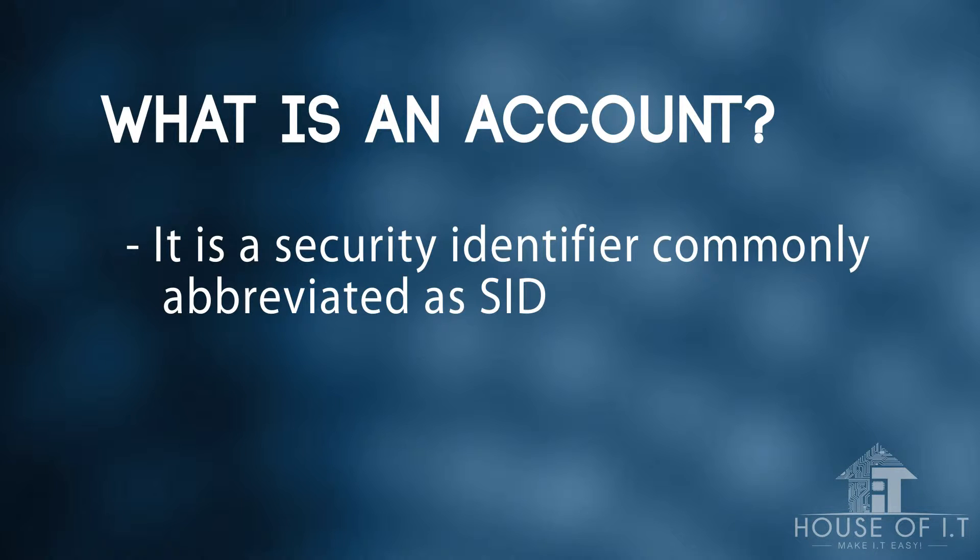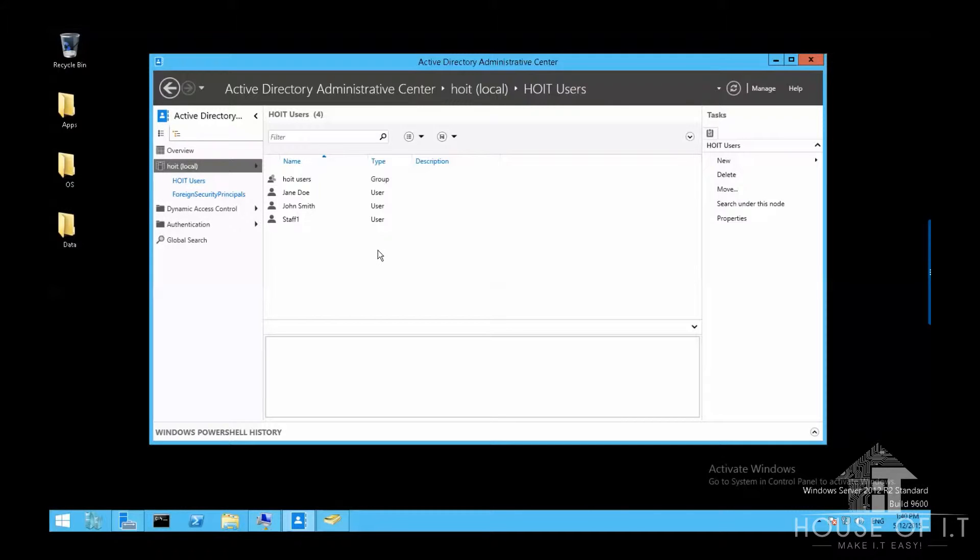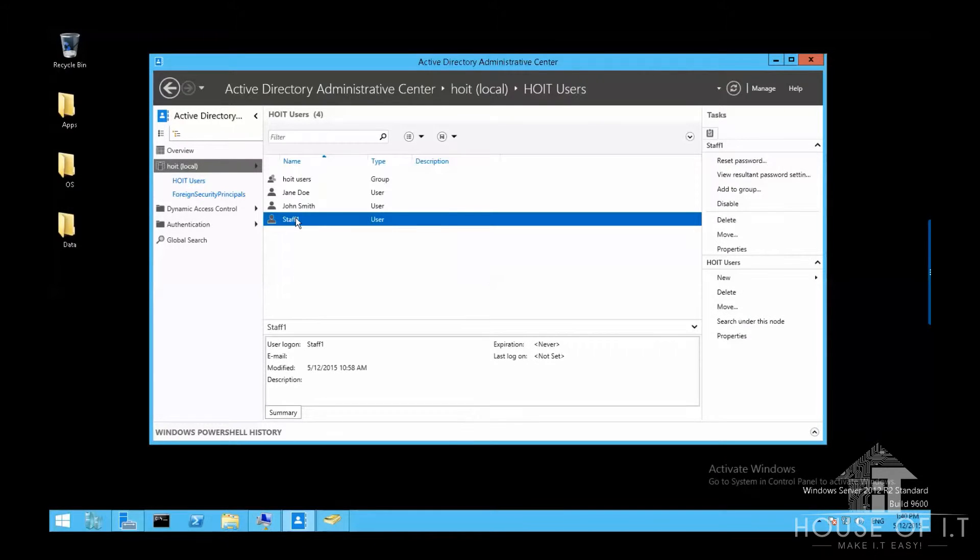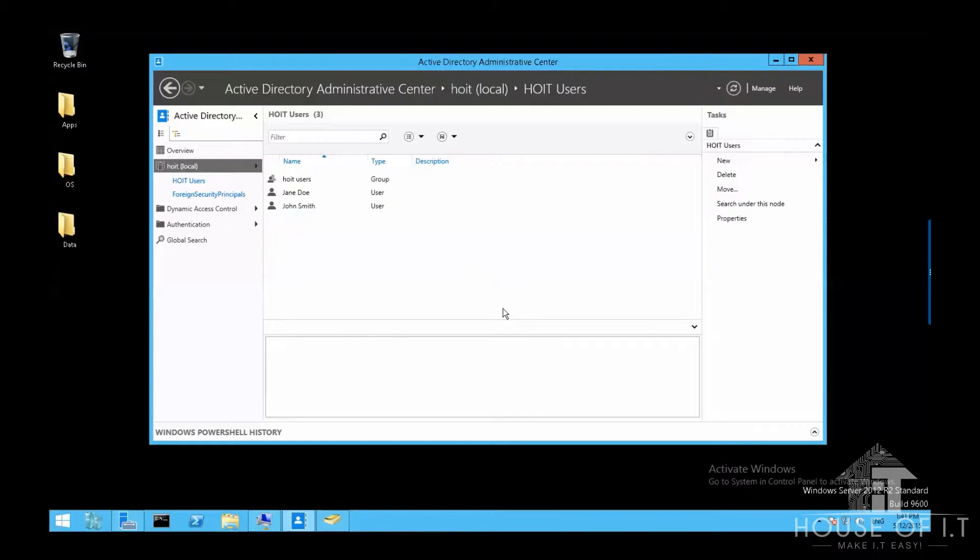It is a security identifier and it's commonly abbreviated as SID. There is this common fallacy that new people in Active Directory sometimes make. Like if I go to the user accounts, then I choose staff1 and I right click on it and I accidentally delete that account, which happens to be a very important account.